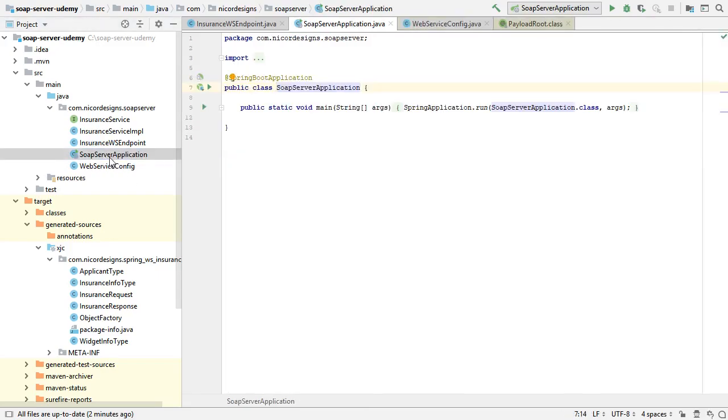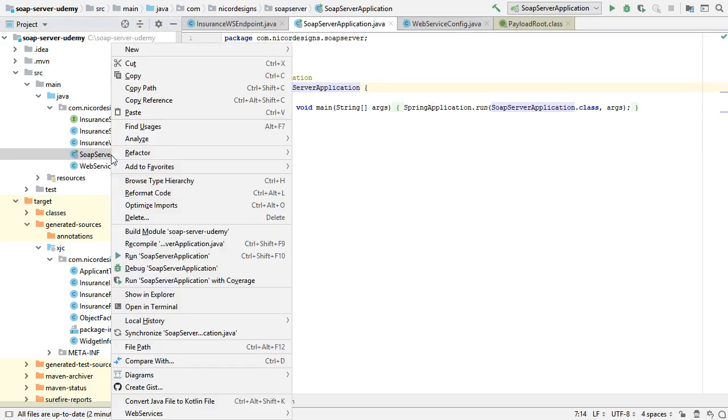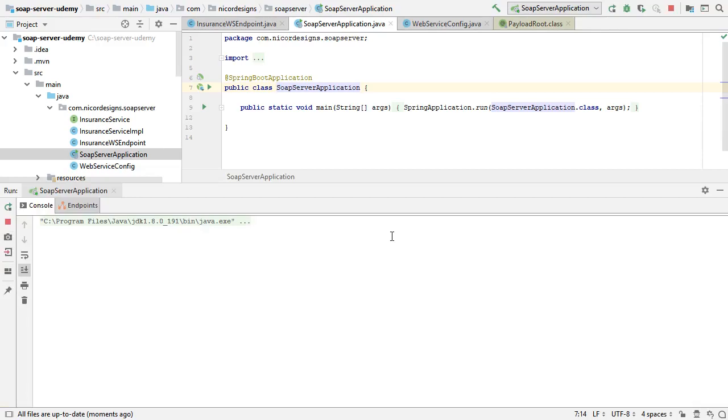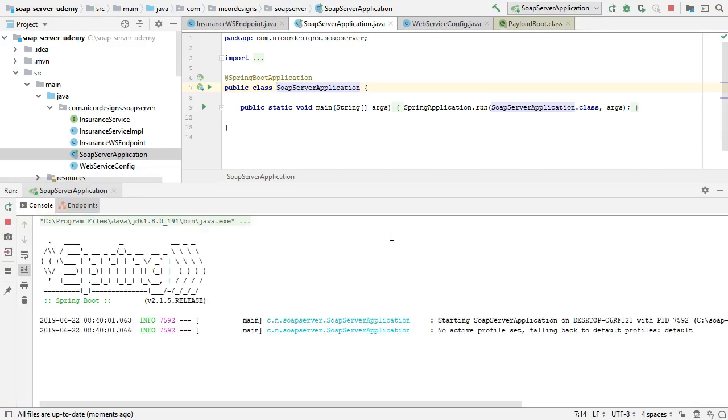We'll go to the SOAP server application that has its run method built in that was generated for us. We'll just right-click and run it and see what happens.